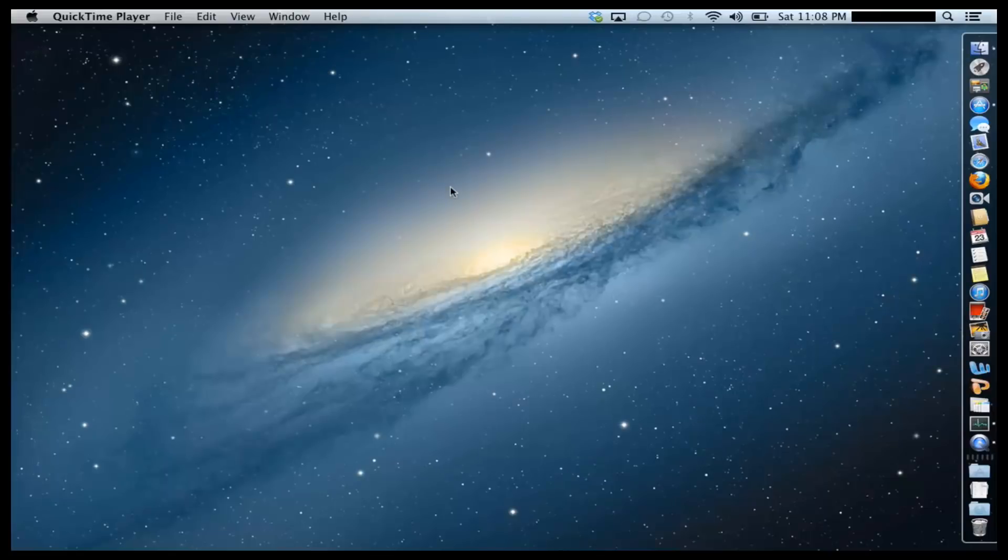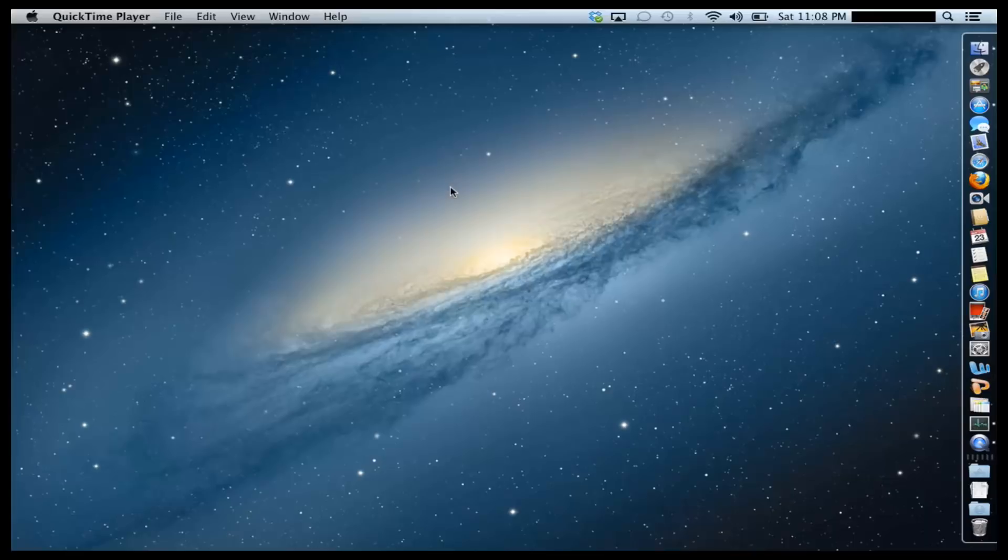Hello and welcome to Saki Tech. So in today's video, I will show you guys how to create a bootable USB flash drive with Mountain Lion OS X on it.